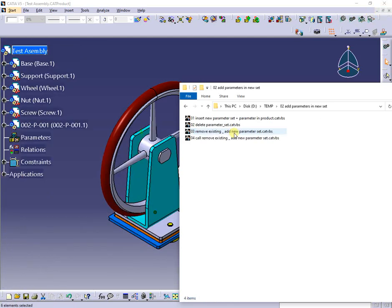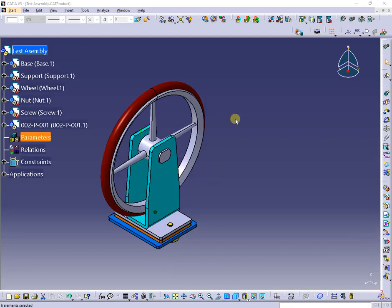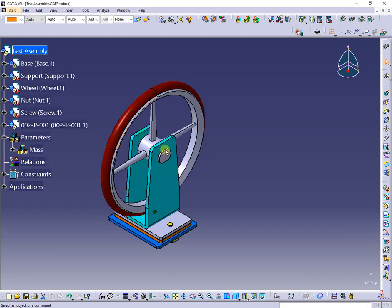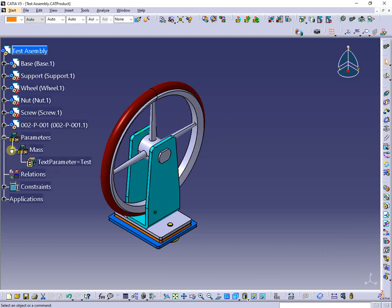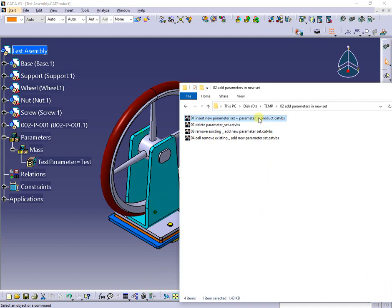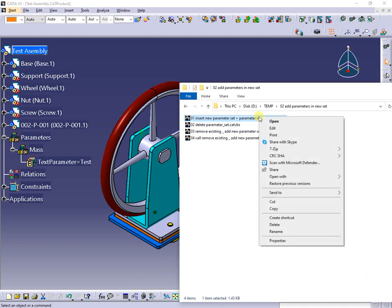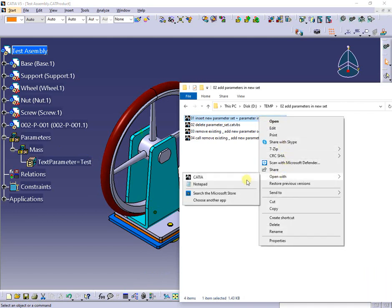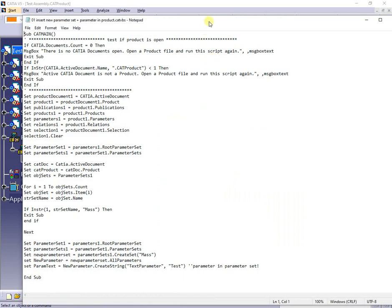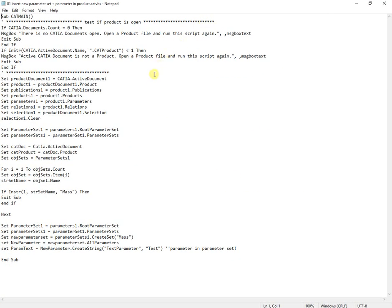In order to not mix new parameters with existing ones, they can be grouped into a set. The first macro will insert a new set with one parameter, as presented. After testing if the active document is a product, the macro checks if a set named 'mass' exists. If so, the macro ends; otherwise a new one is inserted together with a new parameter.